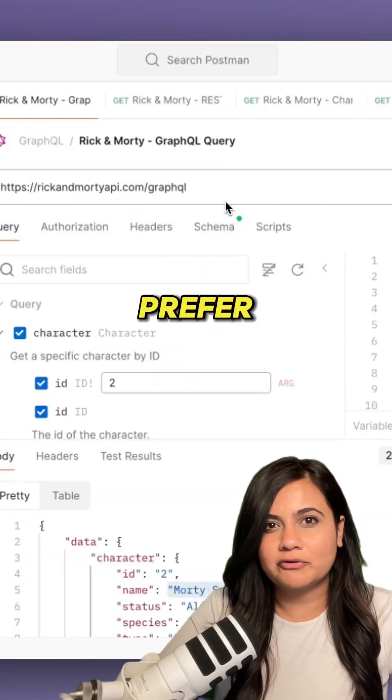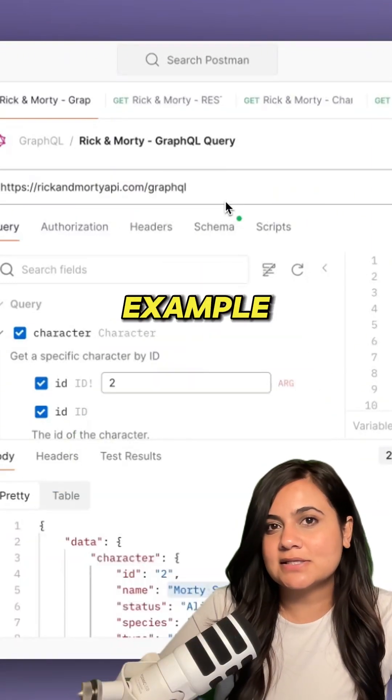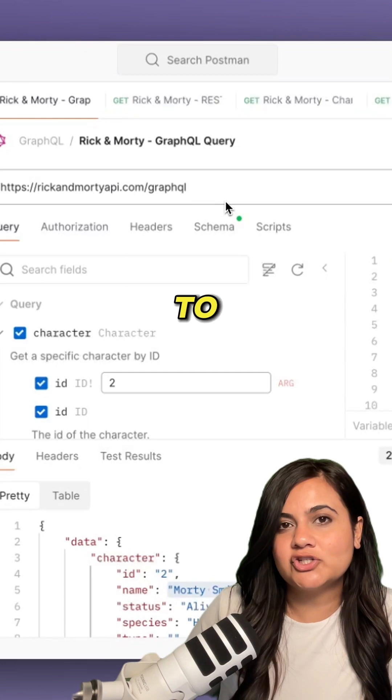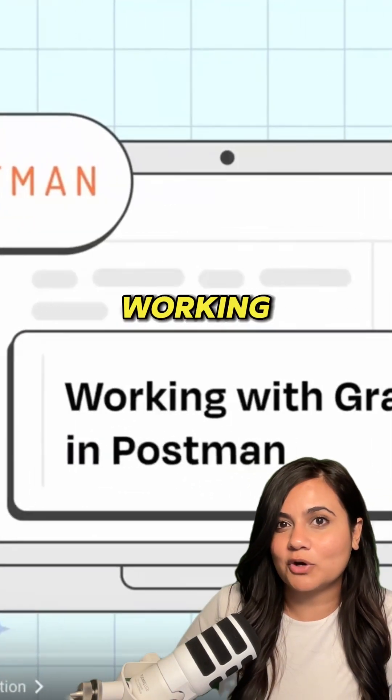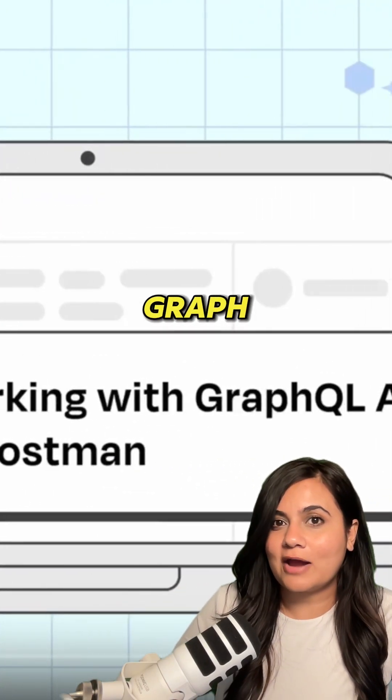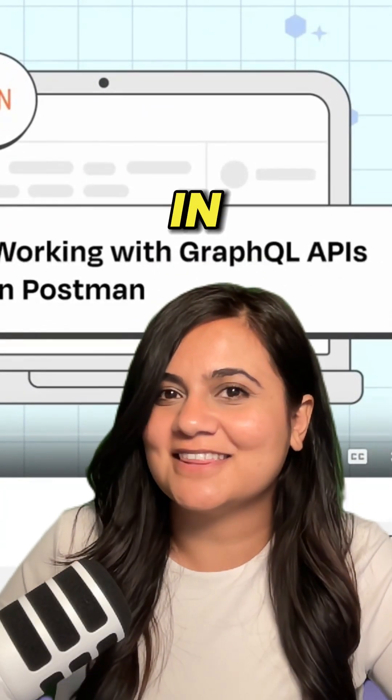So which one do you prefer? If you like this example, be sure to check out some more videos when it comes to working with GraphQL in Postman. And be sure to share your thoughts in the comments.